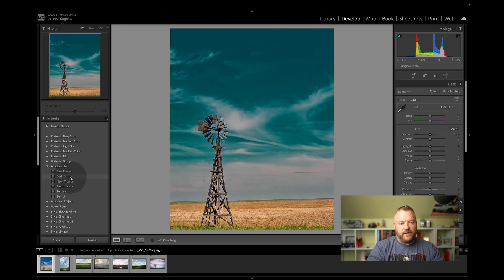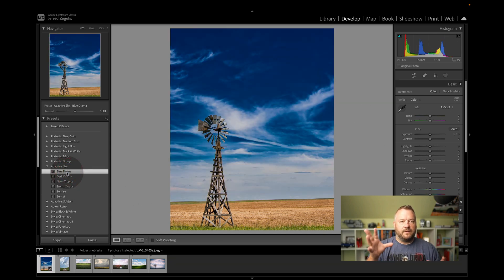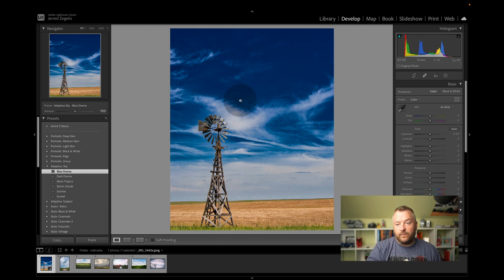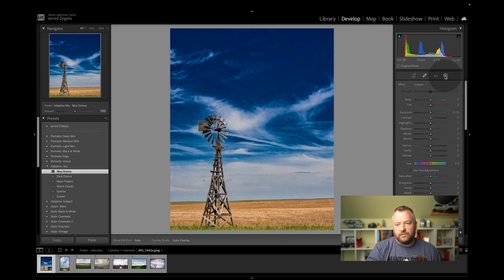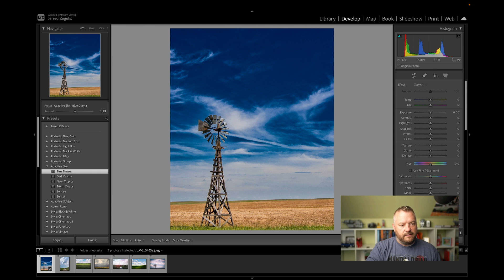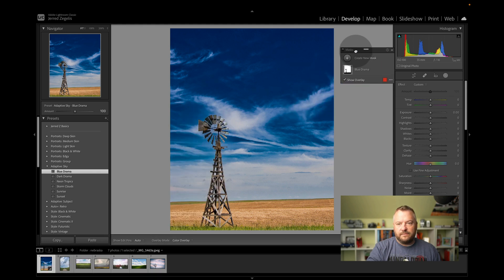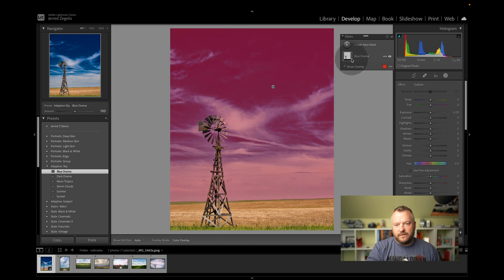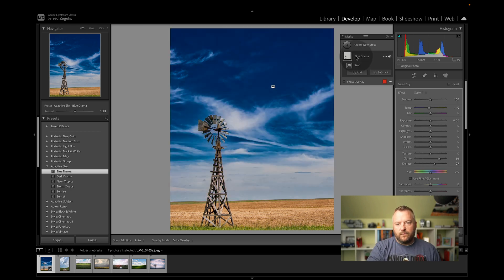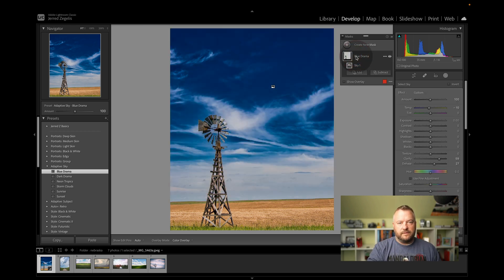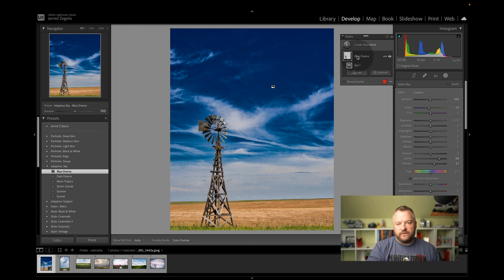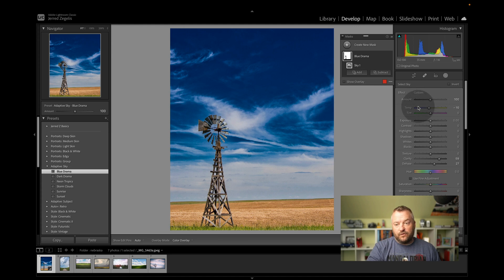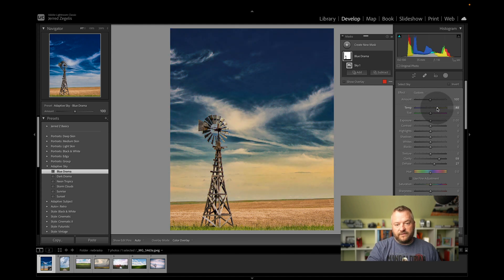So if I click on blue drama, Lightroom is taking it, it's selecting the sky, and it's creating a mask. And we can find that mask over here under the masking tool right there. And I don't know why that popped up on the other screen, but here it is. And we can see the blue drama selected the sky right there. And if you wanted to see what the presets actually are, you can just click on it and see what the Adobe team has selected to be those presets.